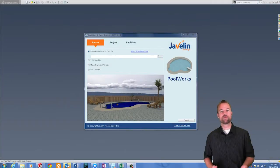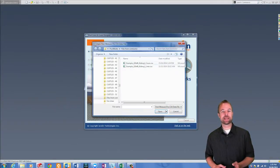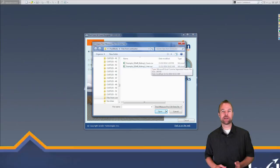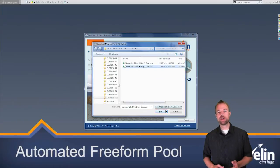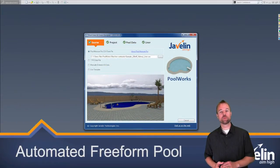PoolWorks offers a wide variety of techniques to rapidly create accurate pool liner geometry. One of the quickest ways is leveraging the PoolMeasure Pro.